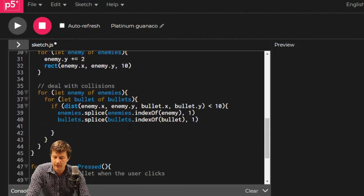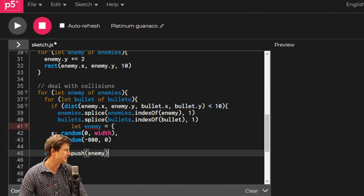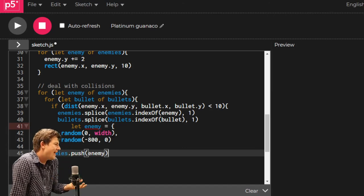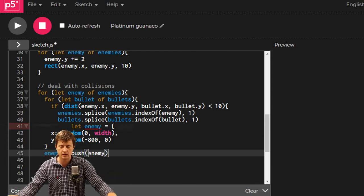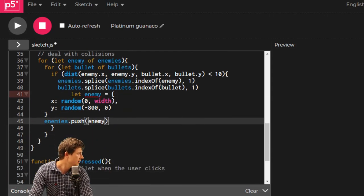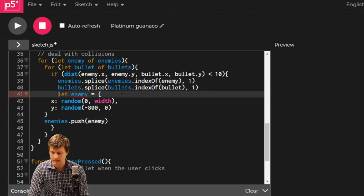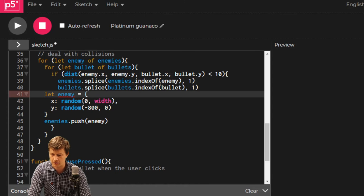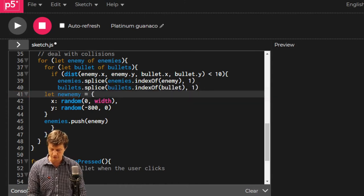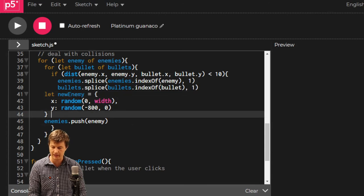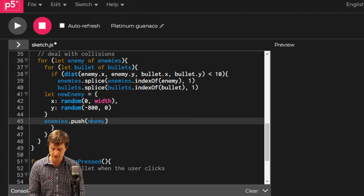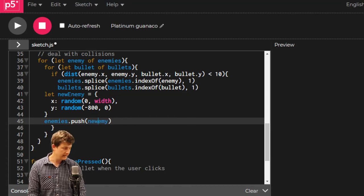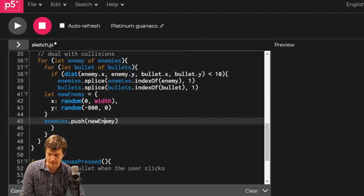And there will be people listening to this saying, you're repeating code. And I say, yes, I am. That's okay. If you know how to create a function and not duplicate the code, go ahead. For this level, we are not. We've already called it enemy, so let's call it new enemy. Enemies.push new enemy.